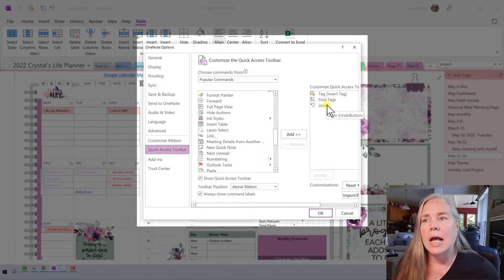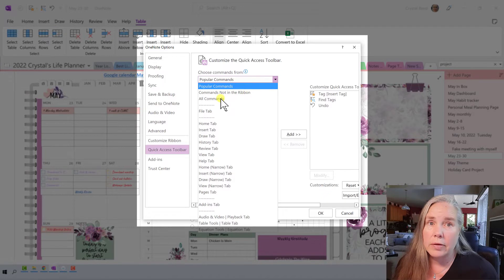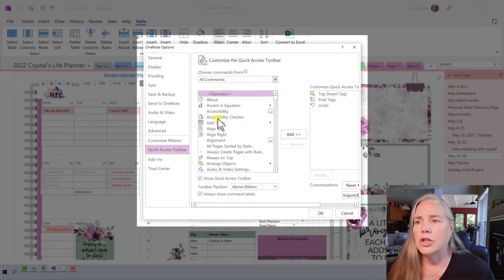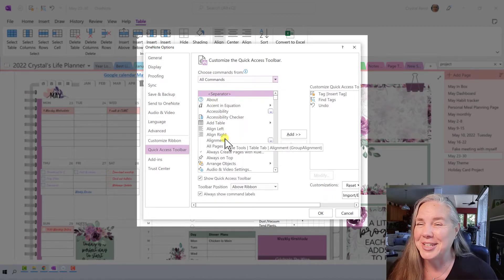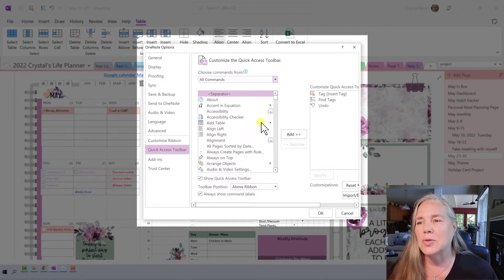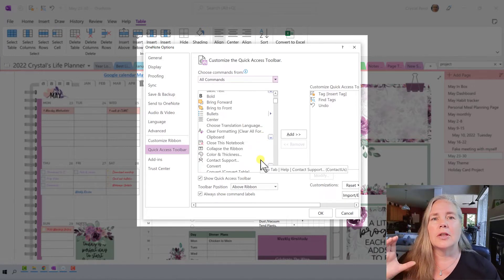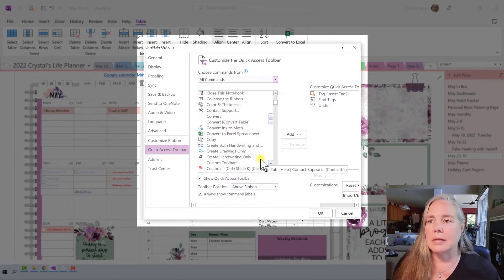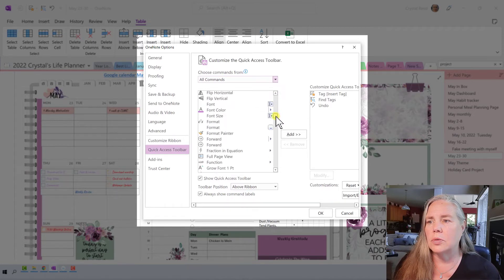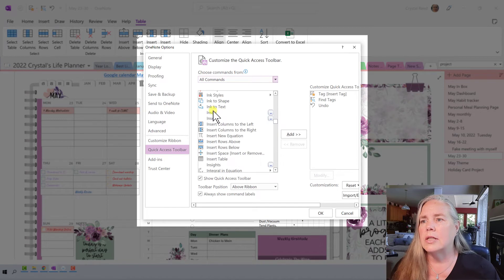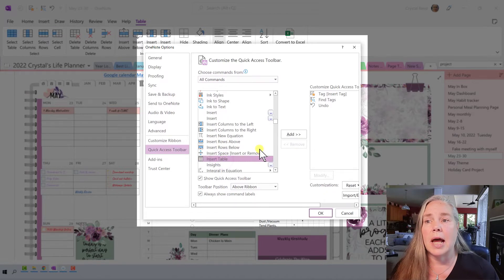But let's say it's not there. Instead of looking under Popular Commands, you can actually list all of the commands in OneNote. And when I choose All Commands, you see they have a whole long list — some of these things I didn't even realize OneNote could do. We can scroll down and look for Insert Table. I can scroll from the C's all the way down to Insert. Here's Insert, Insert columns to the left, to the right, and Insert a Table. That's the one that I want to add.